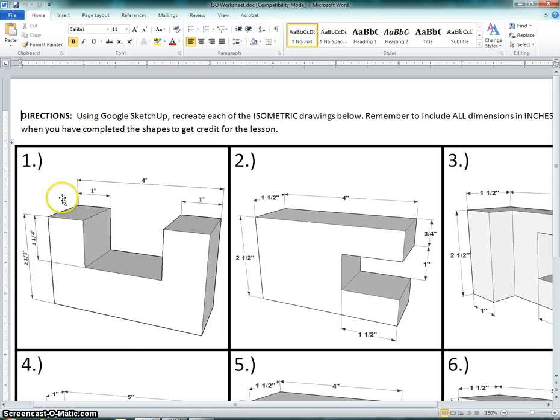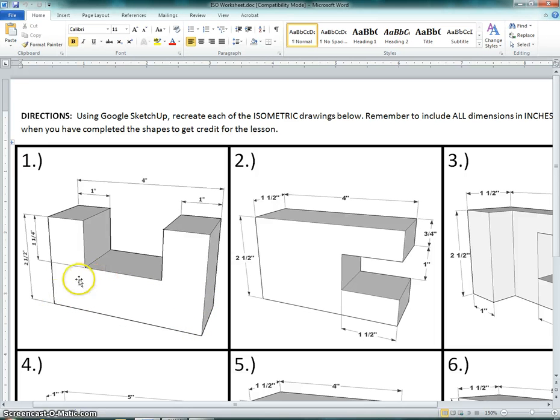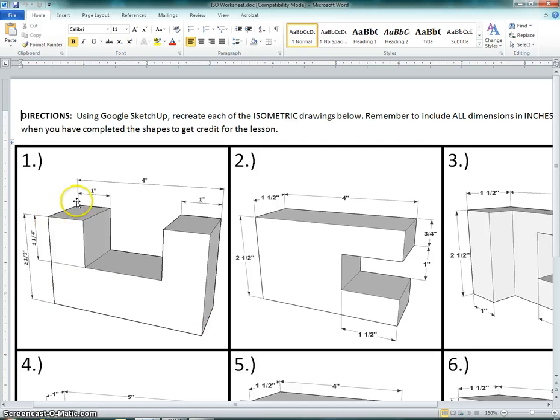And if we're looking at our figure, what we're going to do is we're going to draw the base first, or the bottom. Now we can't see the bottom, but we can kind of imagine what it looks like. So again, we would have this dimension here, which is one and a half, and this is four inches.